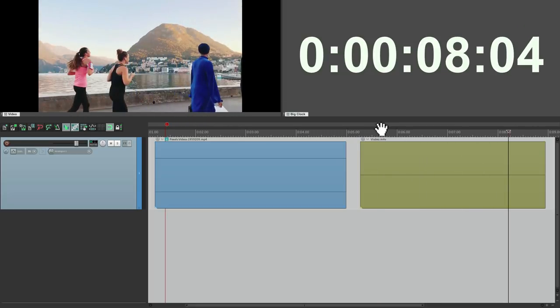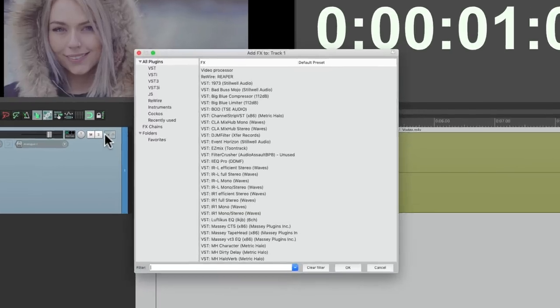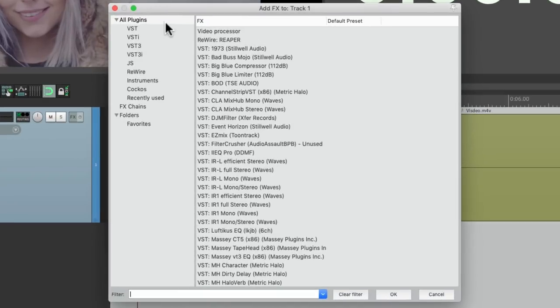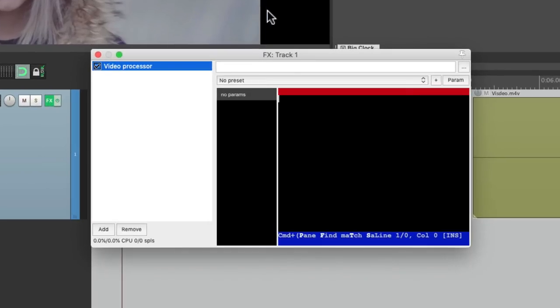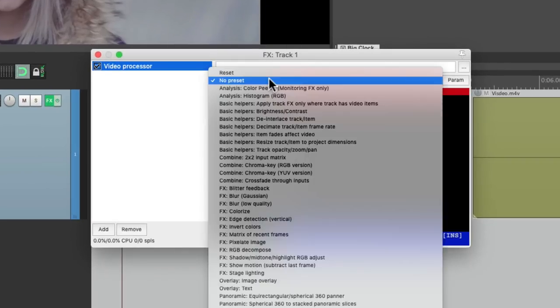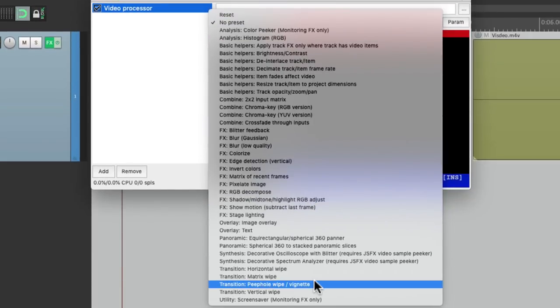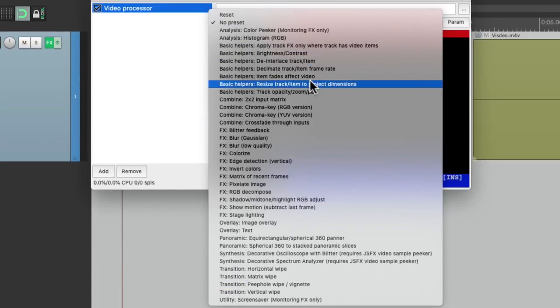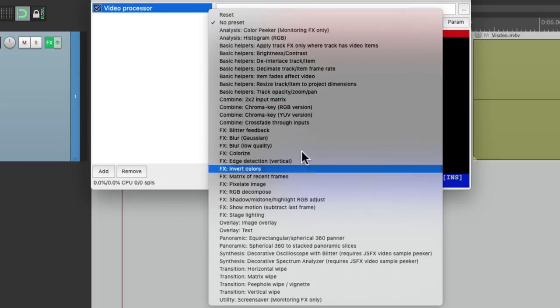Now if I want to work with video in Reaper, we want to add plugins to the video track. So go to the track effects and we'll choose under all plugins, the video processor. And it comes with a whole bunch of presets. In a previous video, I went over the transition ones and the basic helpers. In this video, we're going to focus on the effects.